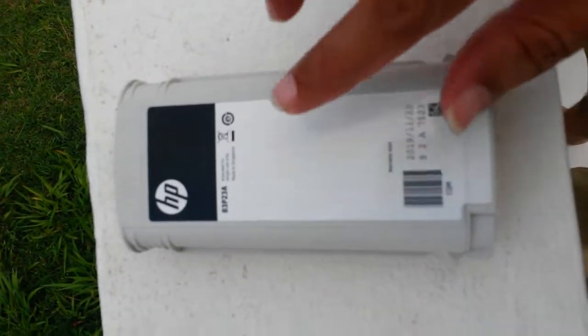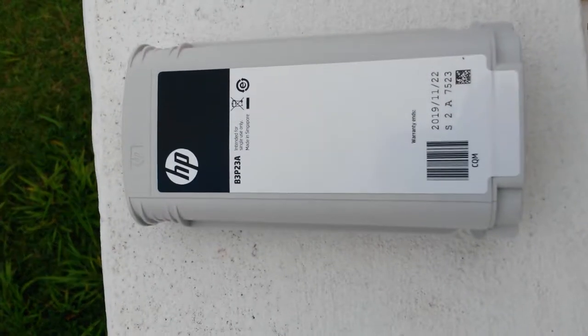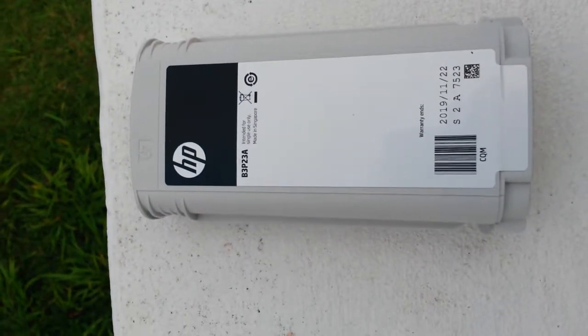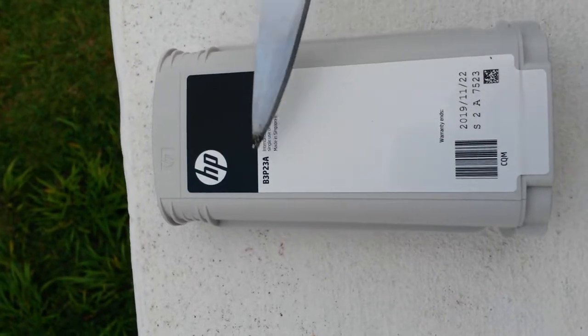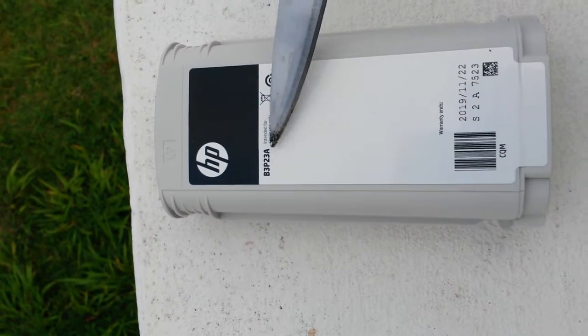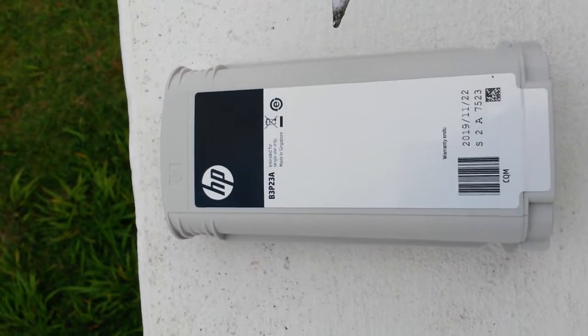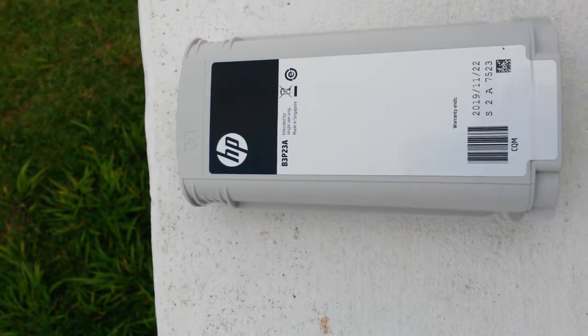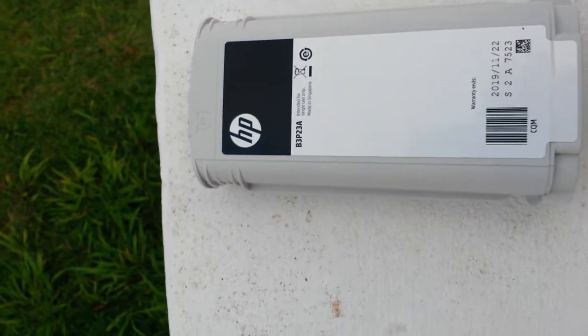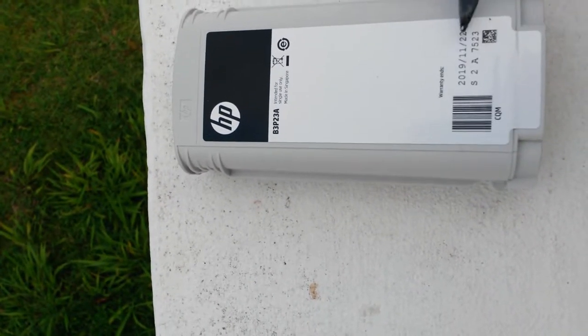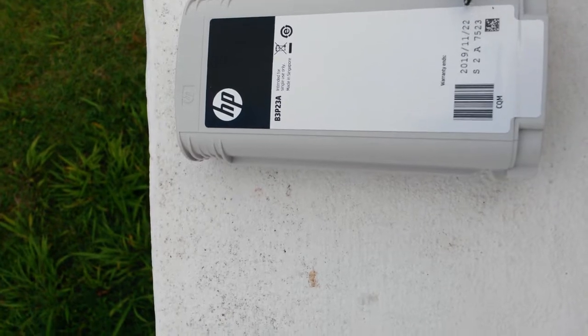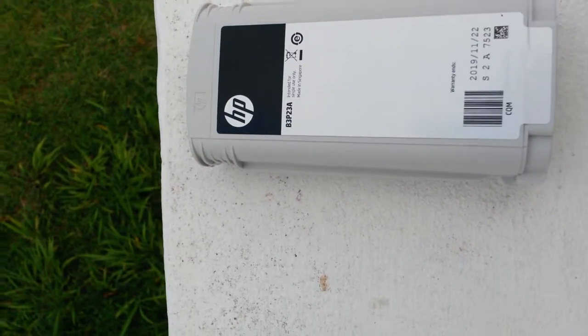Let's do a very quick video of this HP cartridge from a plotter. It says B3P23E - I can't remember the exact plotter number. It has a warranty and expiration; apparently the warranty ends.